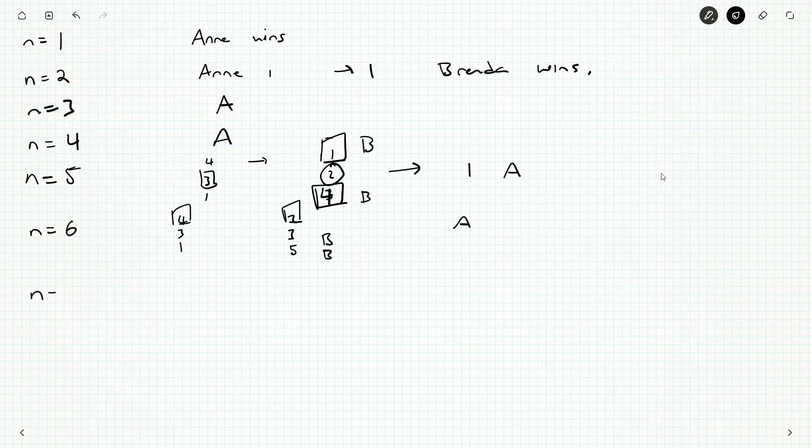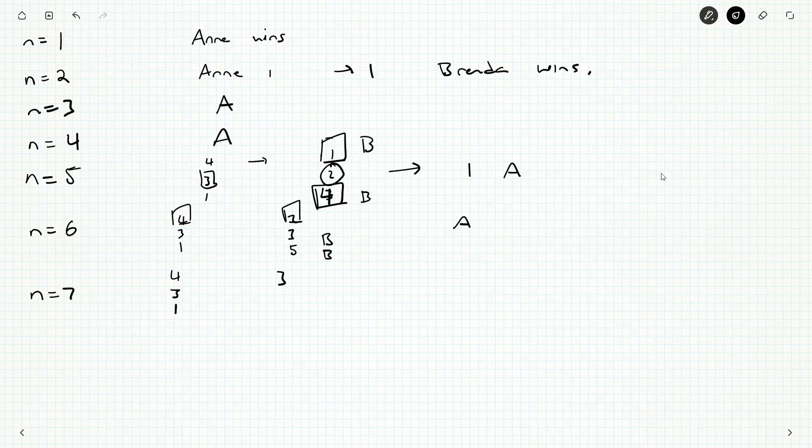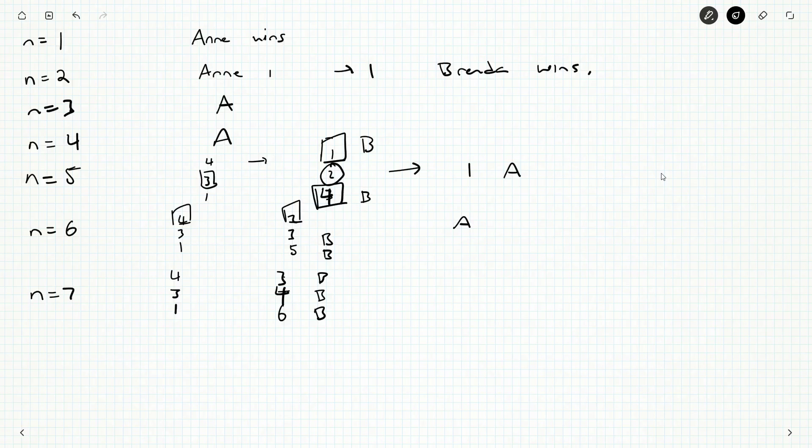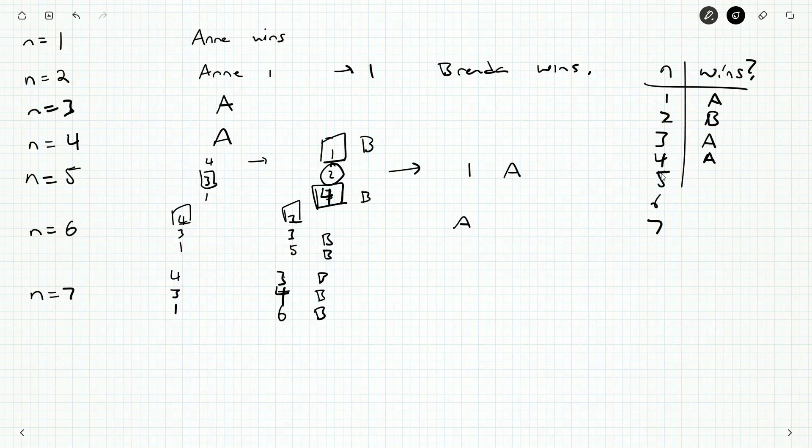How about seven? Seven, Anne can again pick three, four, or one. And that leaves Brenda with three toothpicks, or four toothpicks, or six toothpicks. But we know that no matter what, whoever's staring at three toothpicks wins. Whoever's staring at four toothpicks wins. And we just learned in the last one, if you are given a pile with six toothpicks, you can force the other person to have a pile with two, and you will still win. So we start building up a little bit of a database.